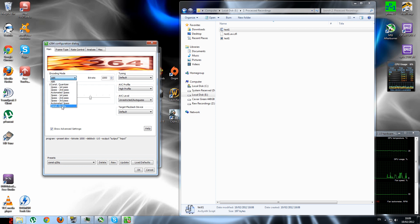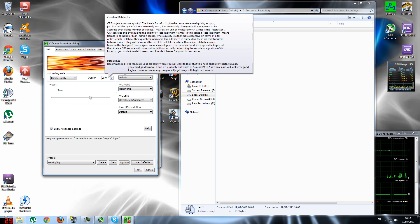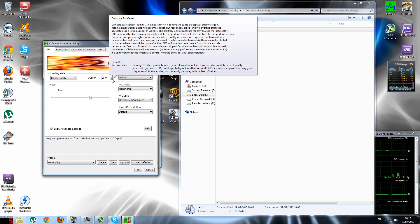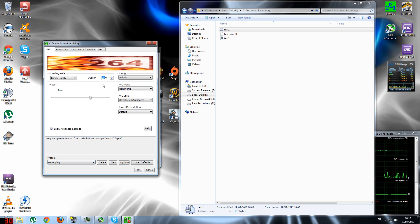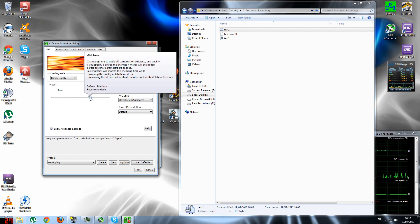At the bottom of the settings window it says the recommended range is 18 to 26. If you need absolutely perfect quality you could go down to 16, but it'll be too large a file size for no real benefit. Around 19 to 21.5 is where the video will look very good. 20 quality is about as high as I'd recommend — that gives a decent file size with absolutely crisp, clear quality. I use 23 if uploading from college, 22 depending on the video, and 25 if uploading from home because I have to reduce quality significantly to upload without it taking a whole day. For the preset, set it to Slow — the slower it is, the better quality you get.